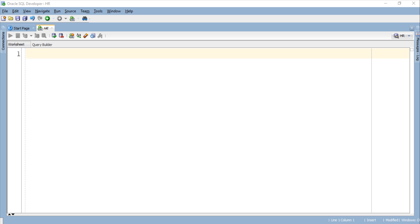What's up Internet? I am Manish from RebellionRider.com where we make learning SQL, PLSQL and Oracle Database easy.